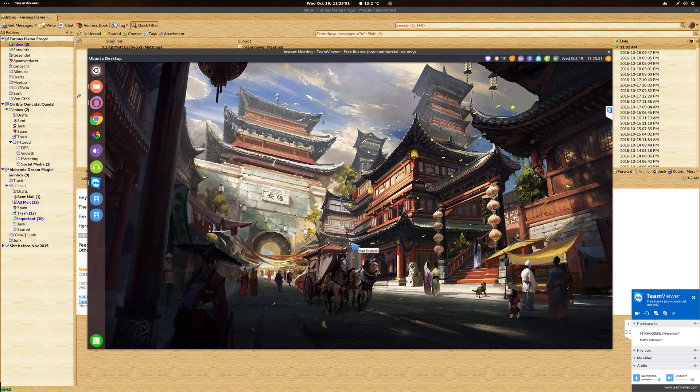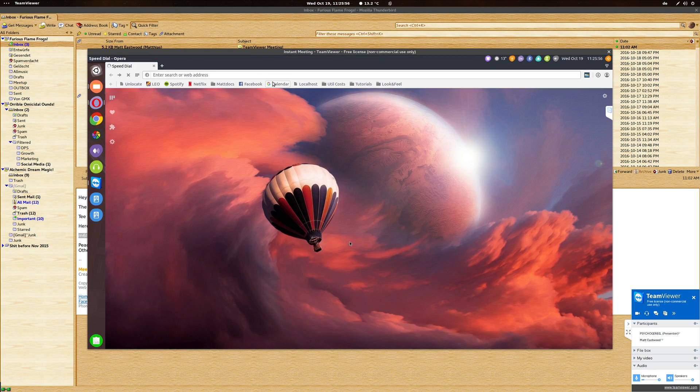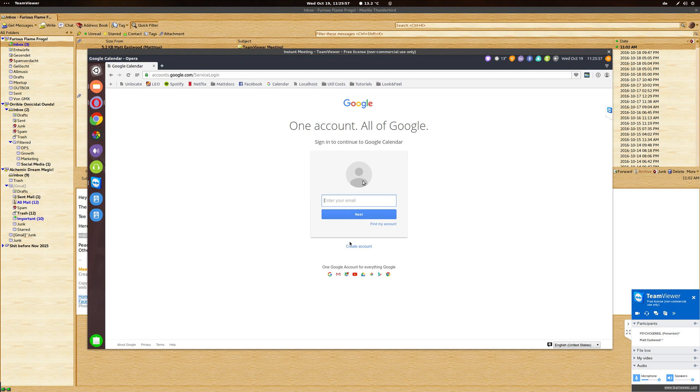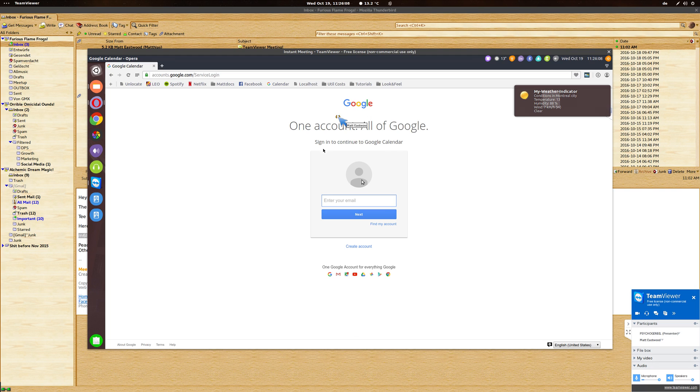You will be able to see what the other person is doing on their screen. Whatever they do, you can follow along. And the great thing is that if you click on the other person's screen, they're going to see a blue arrow pop up where you just clicked. So this is going to be really useful if you want to point something out to them or collaborate in any way.